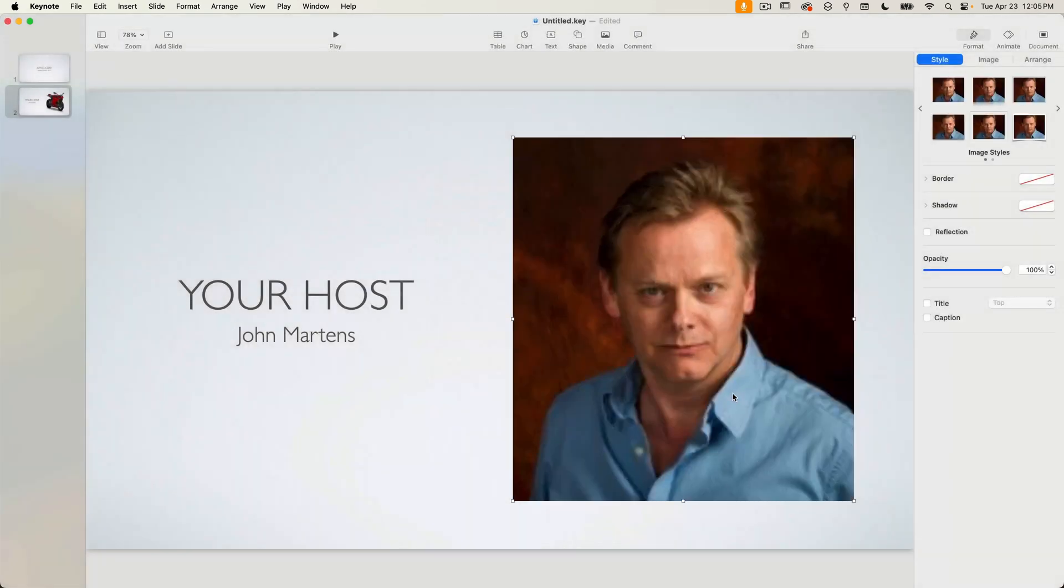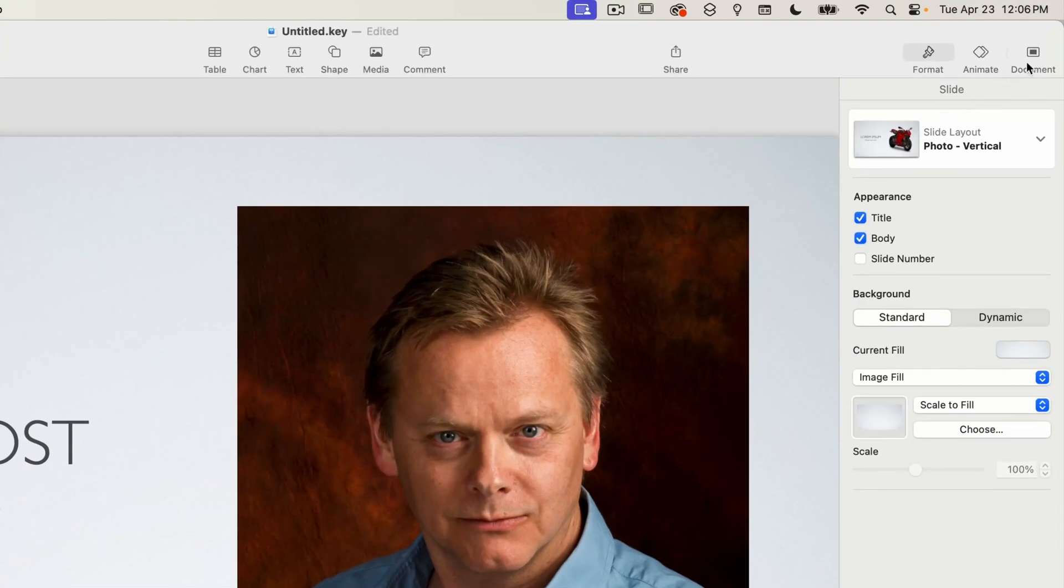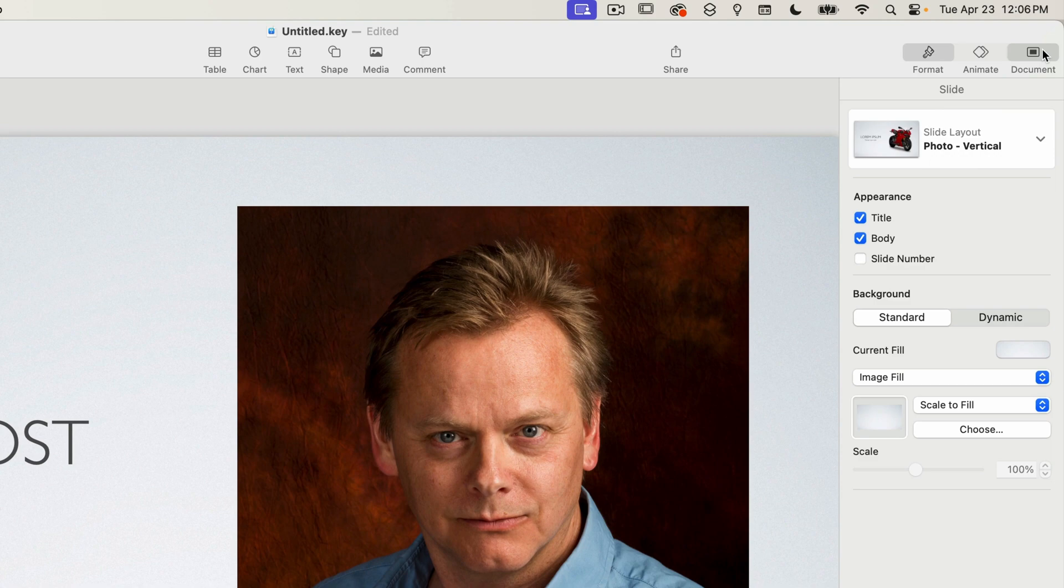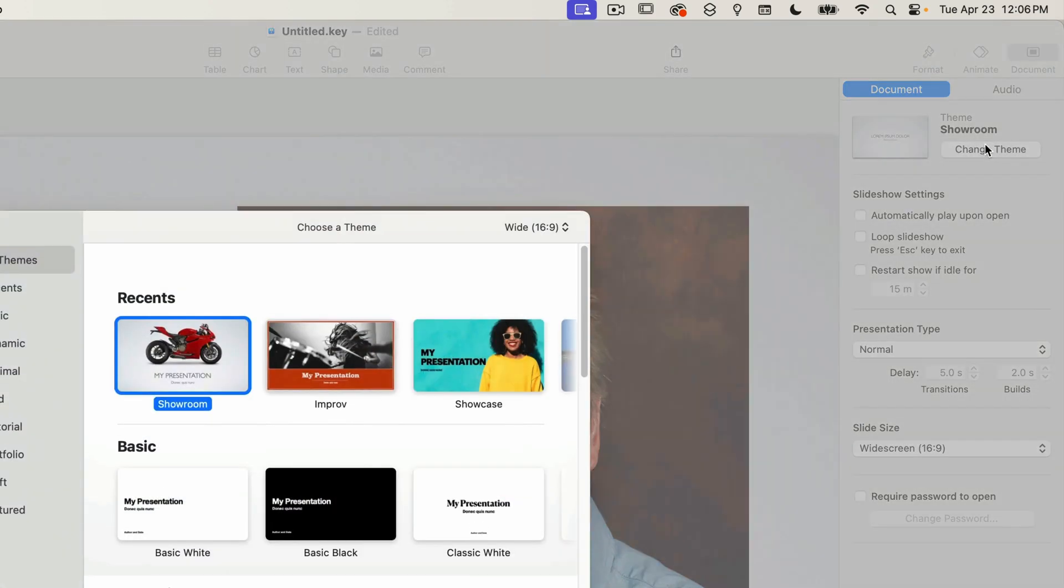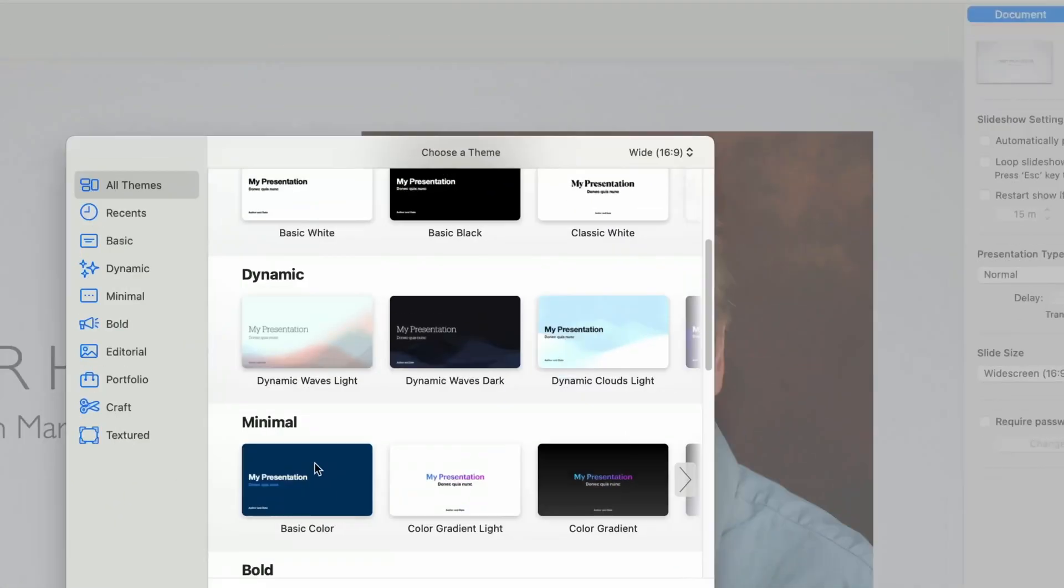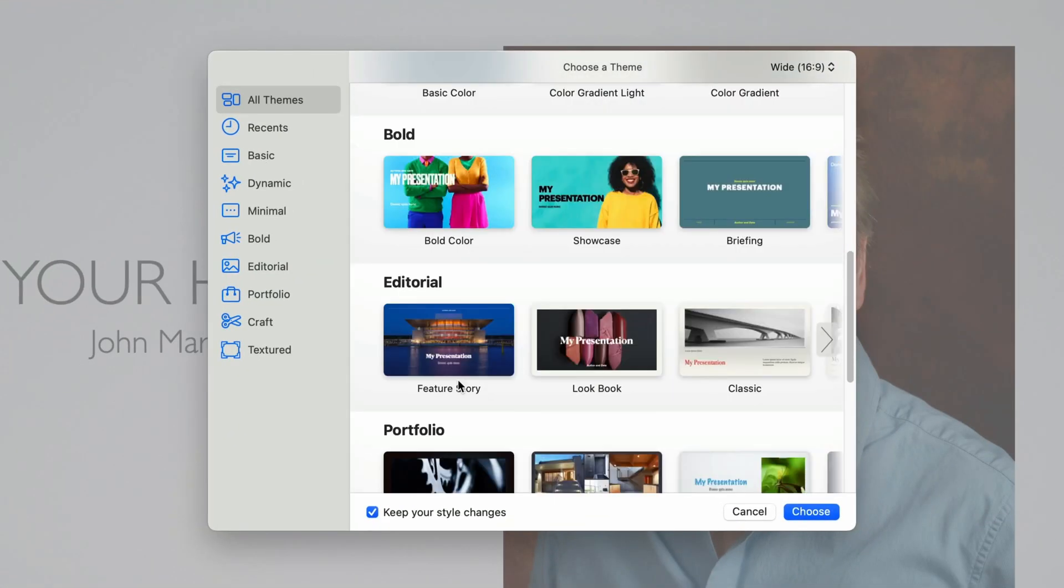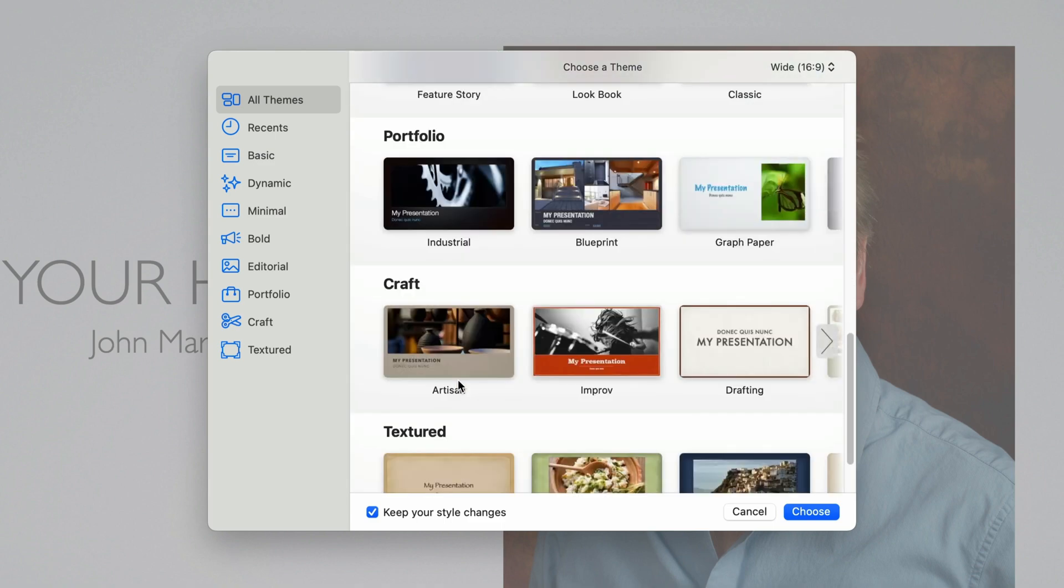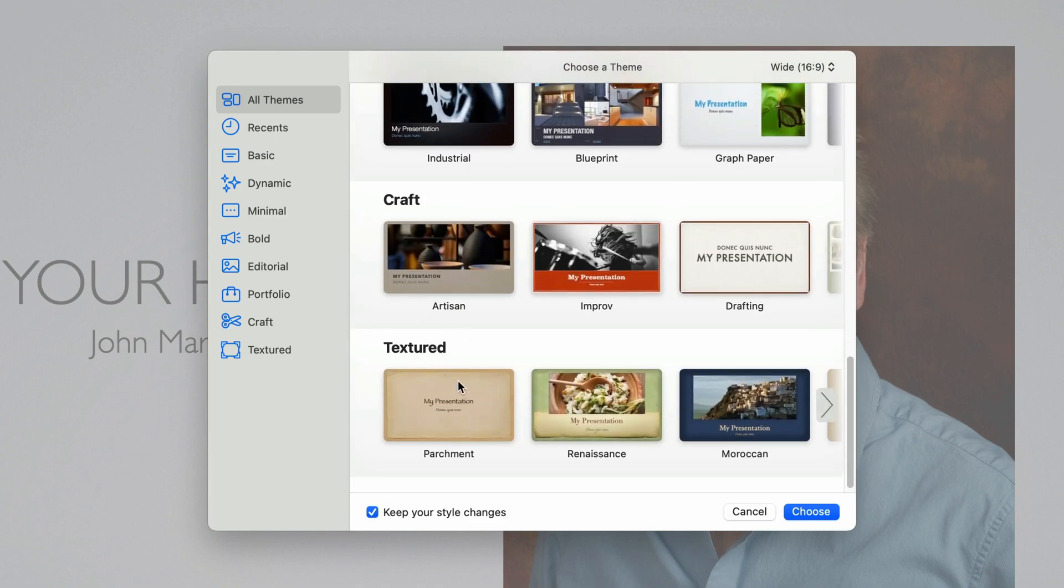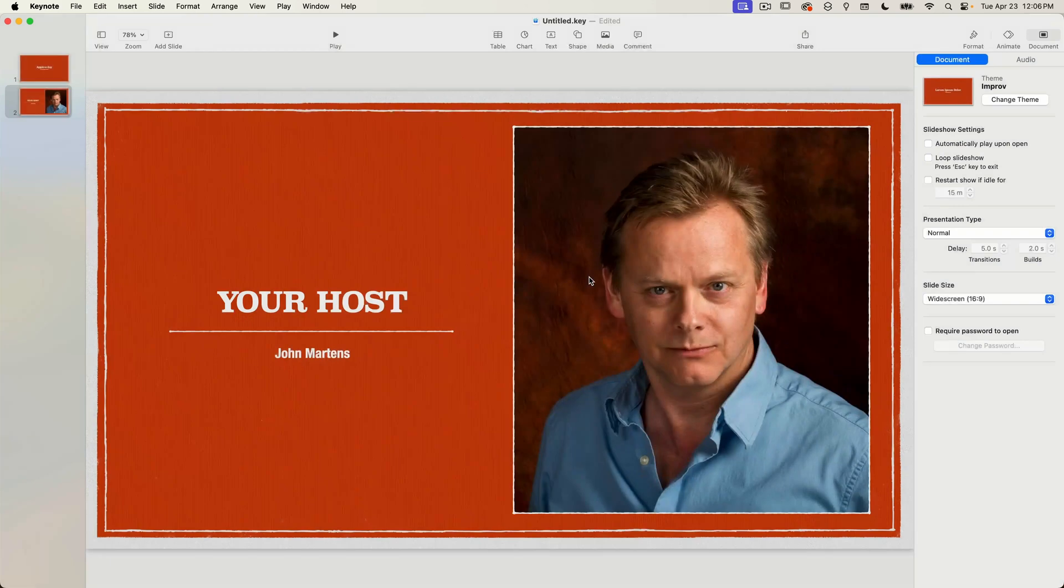Now if I go to the document tab and click on change theme I'll select improv from the craft section. And you can see that the text and the image remain intact.